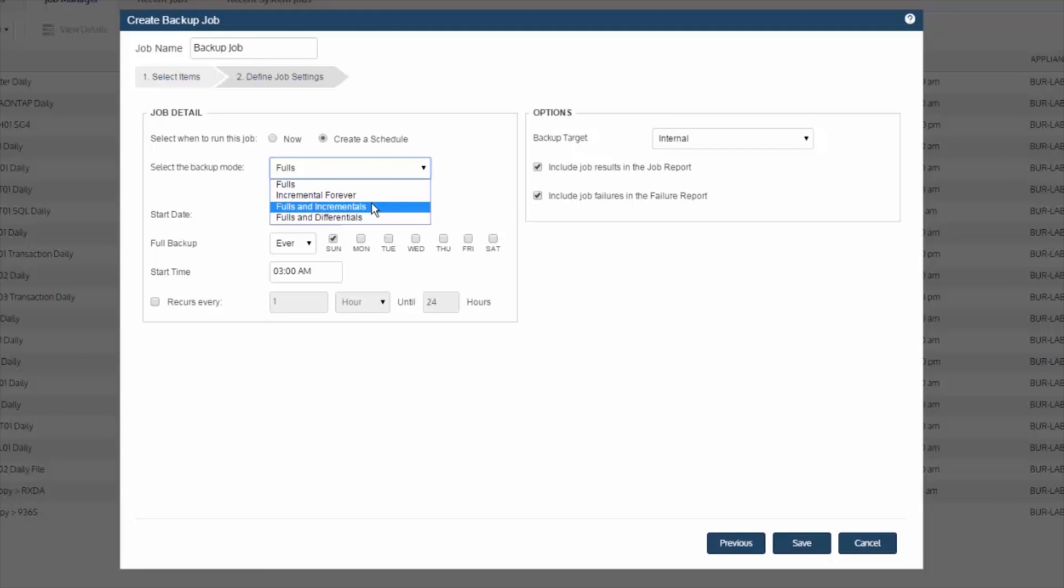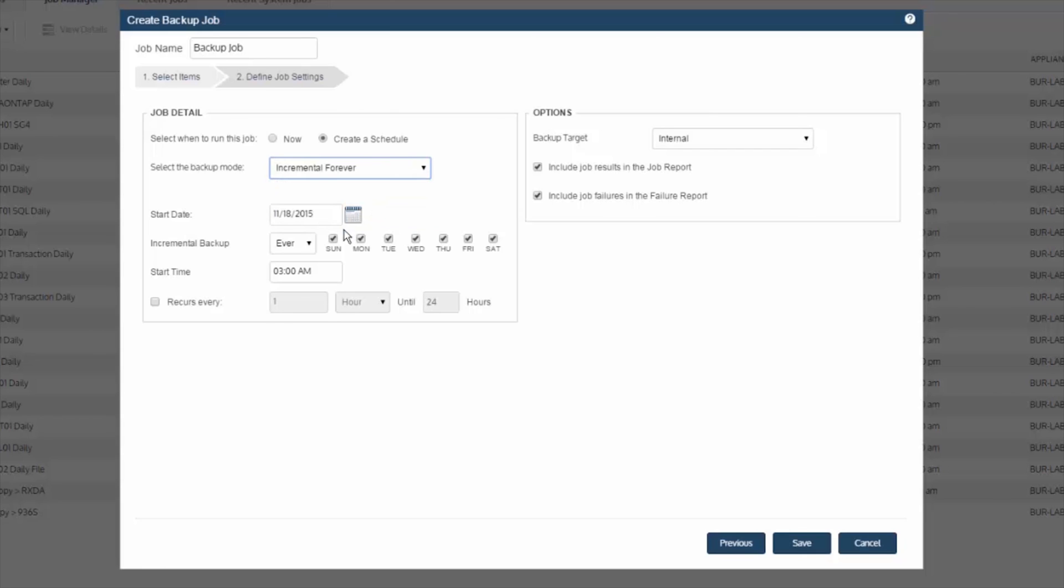Now you do have the option to use fulls, incrementals and differentials, but it's not required, nor would we recommend you to do that. And finally, simply pick the days in the week you want the backups to run, the start time. And also if you'd like, you can have the backup run multiple times throughout the day with your recurs every option and set that frequency.